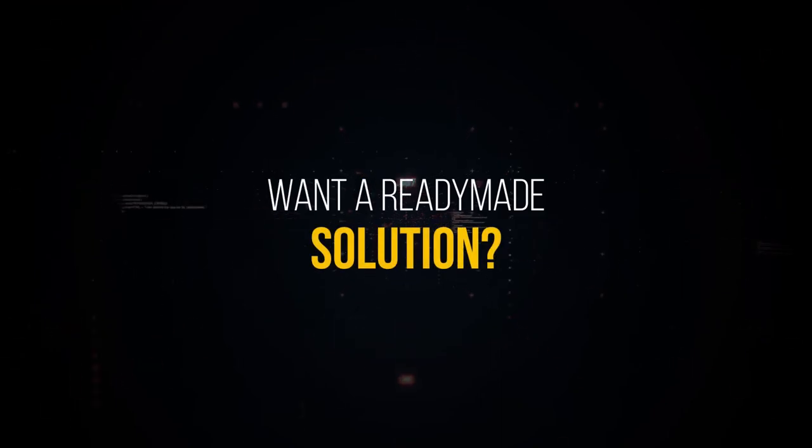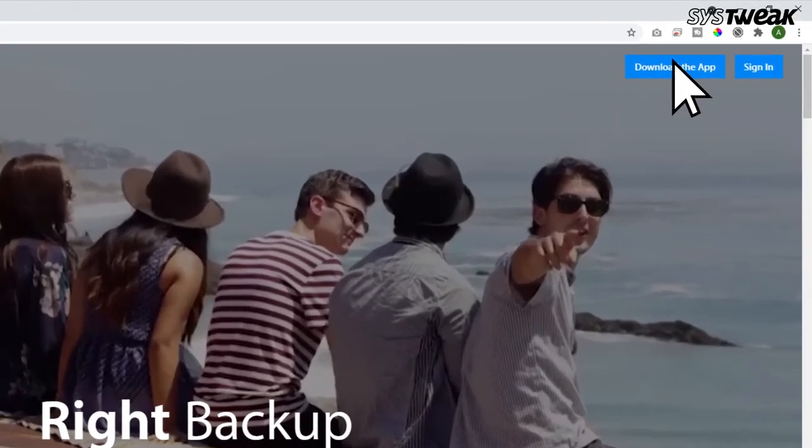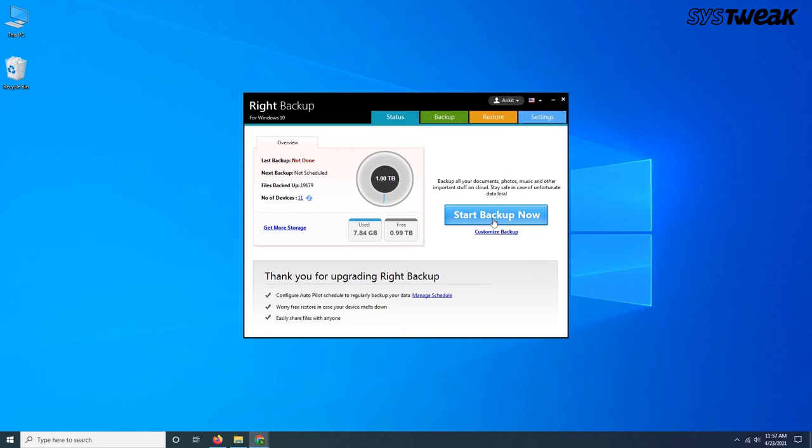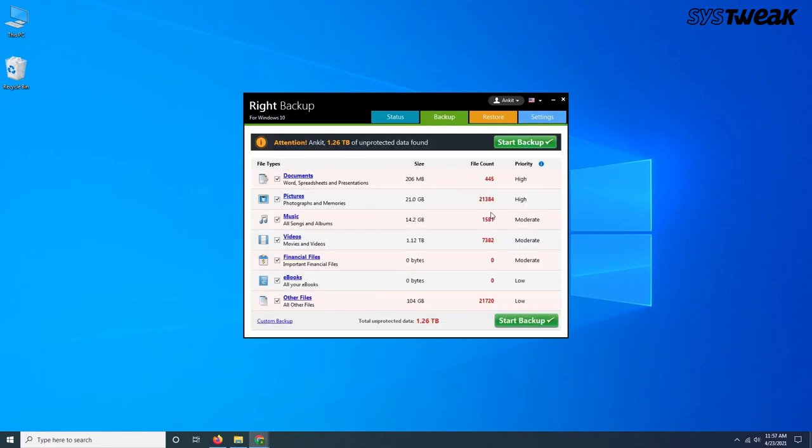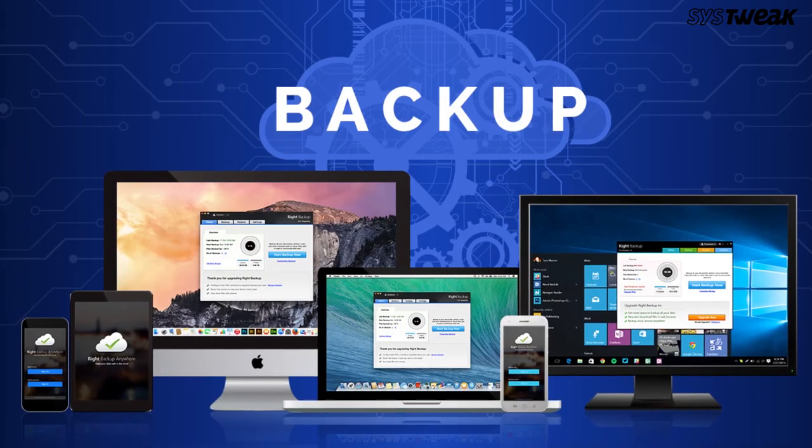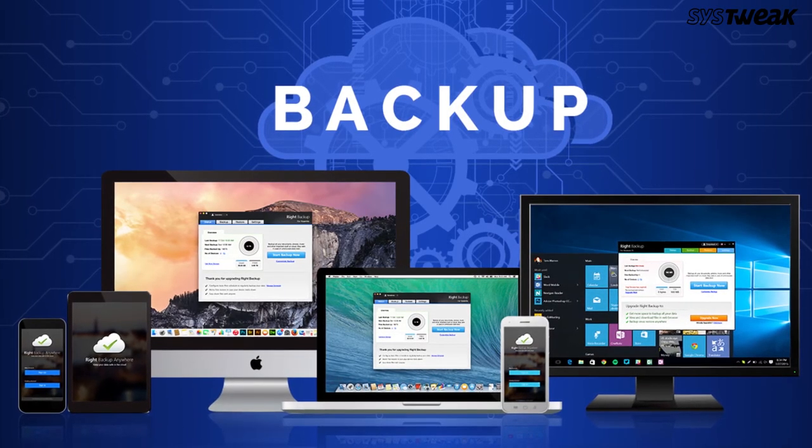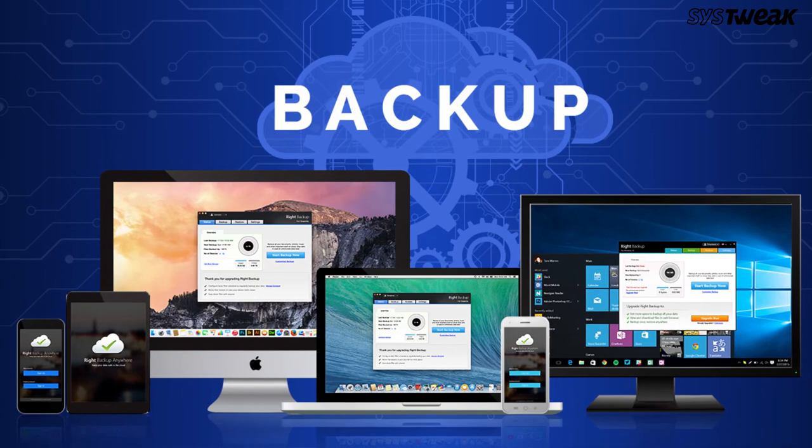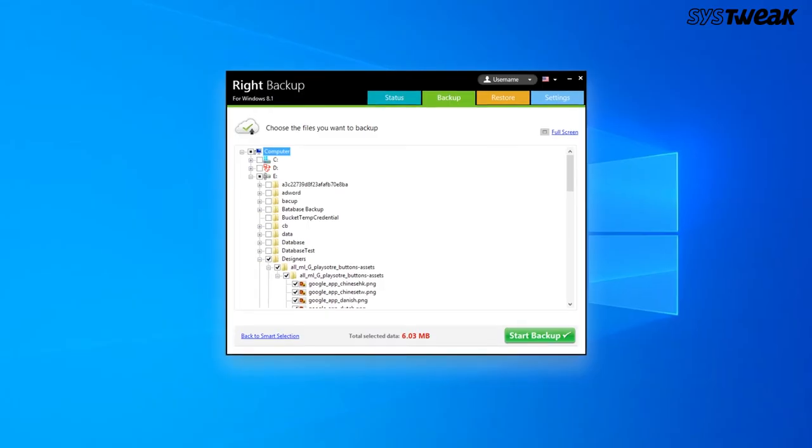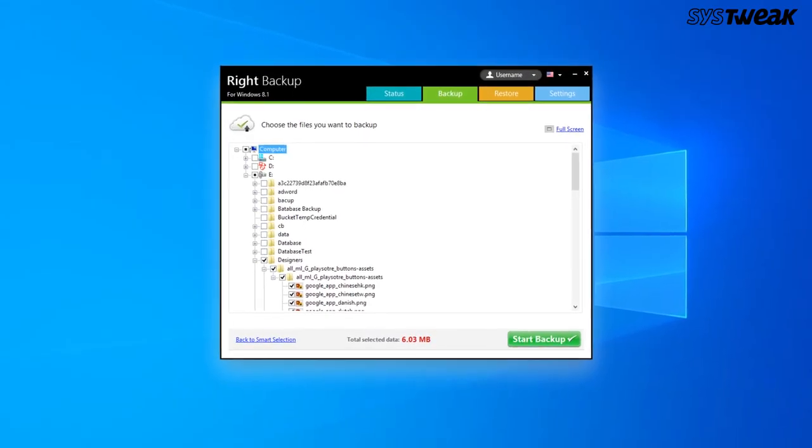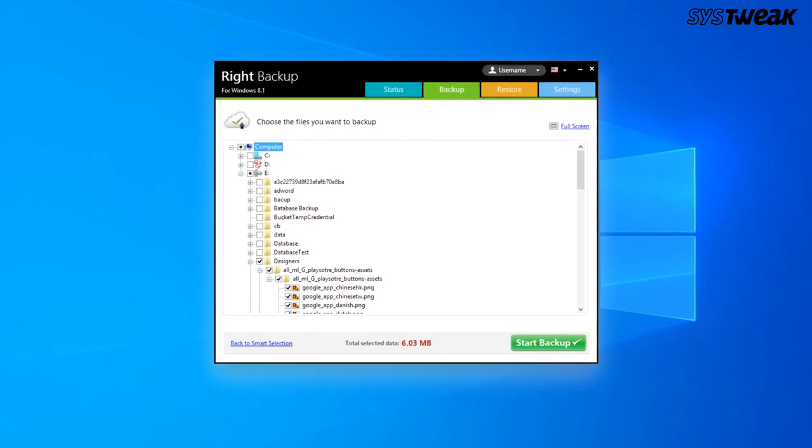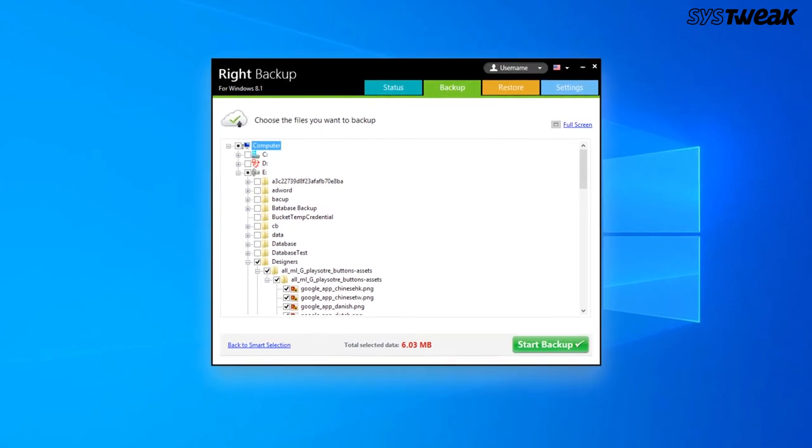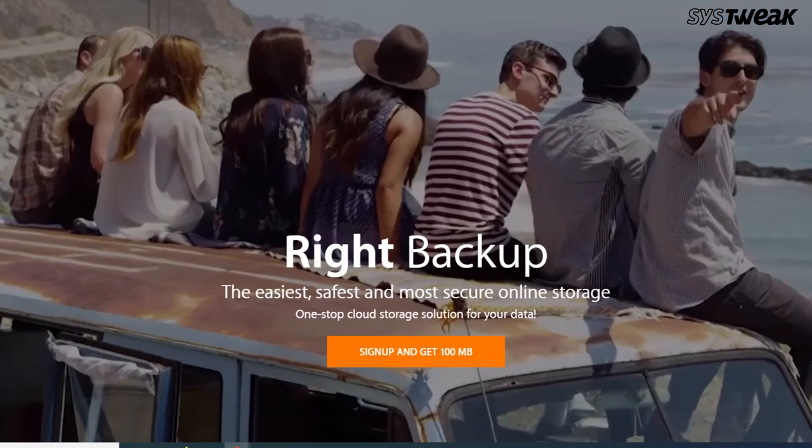Want a ready-made solution? Download Right Backup to your system because it is the easiest, safest, and most secure online storage solution. This online storage solution can be accessed from anywhere and any platform, be it Android, iPhone, Windows PC, or Mac. Anything you want to be saved, customized, and controlled can all be saved in Right Backup. Sign up today and get 100MB free!